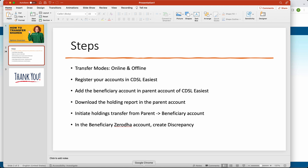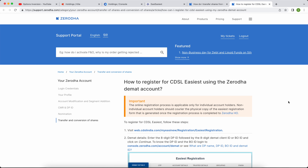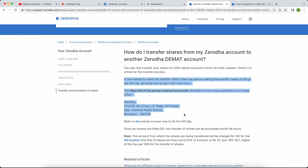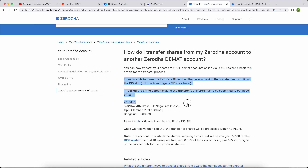In offline mode, you have to go physically to get the DIS slip form, fill it out, and courier it back. They will courier you the DIS slip within 48 hours after physical verification. Being of the new generation, I chose to avoid this offline process and go fully online through CDSL Easiest, which works out of the box.